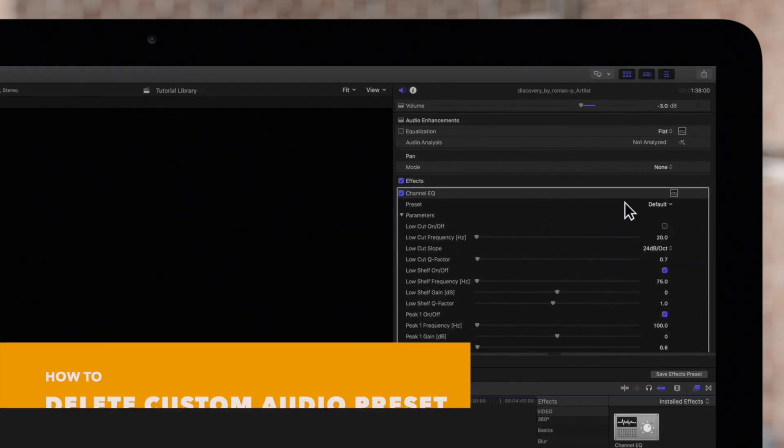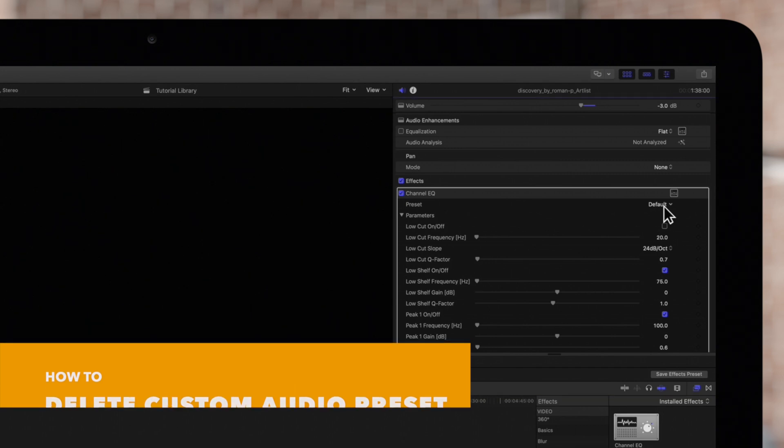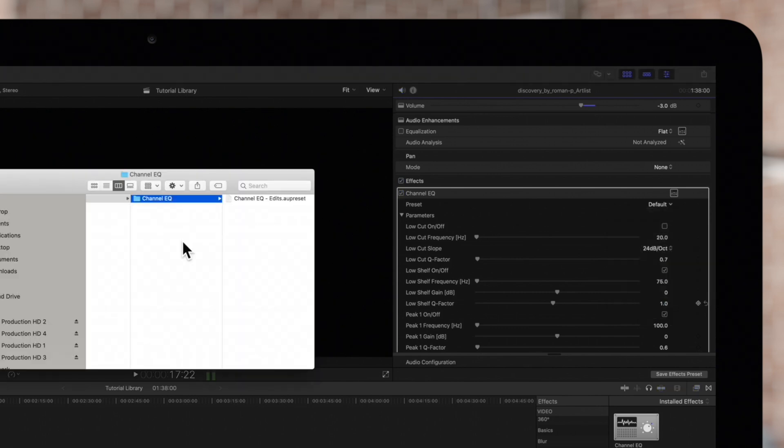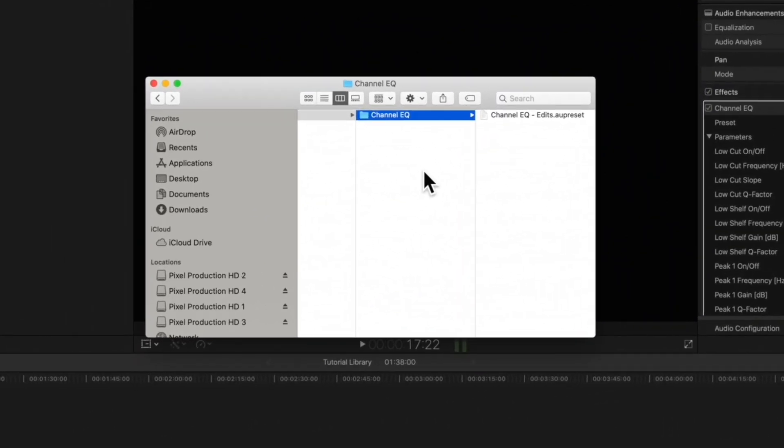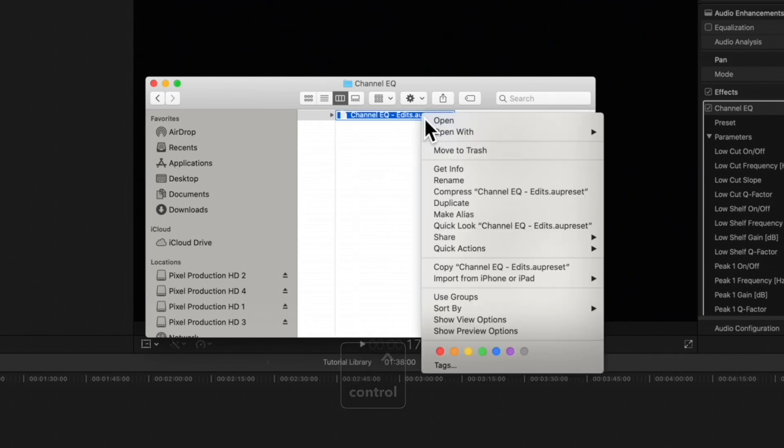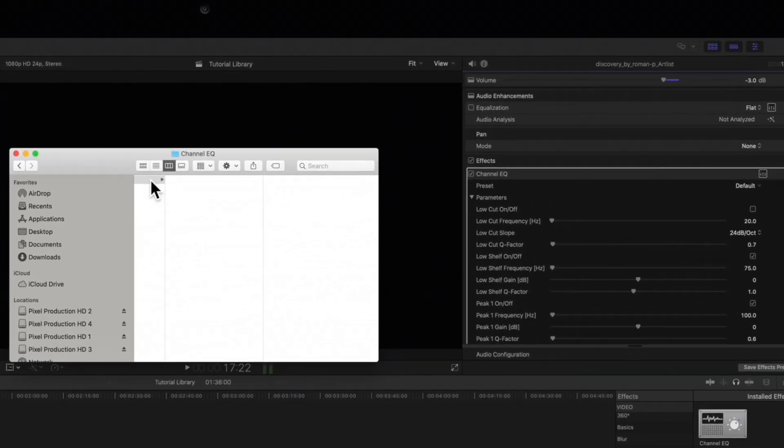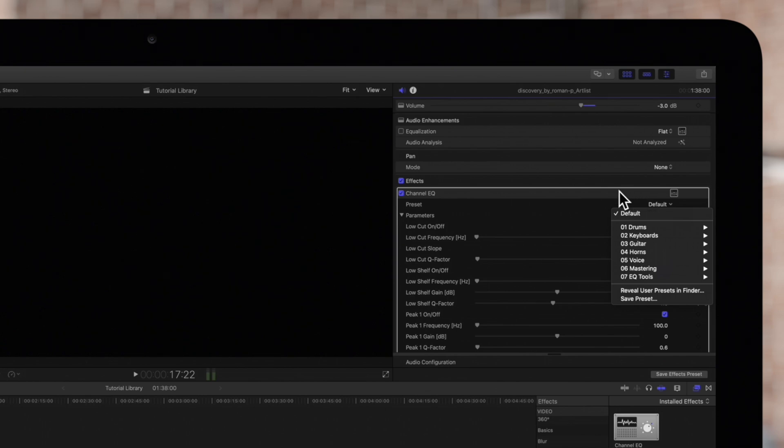And to delete the custom preset, we'll open the menu and choose Reveal User Presets in Finder. Once the Finder window appears, select the preset to delete. Hold Ctrl and click it and select Move to Trash. The preset will no longer appear on the list.